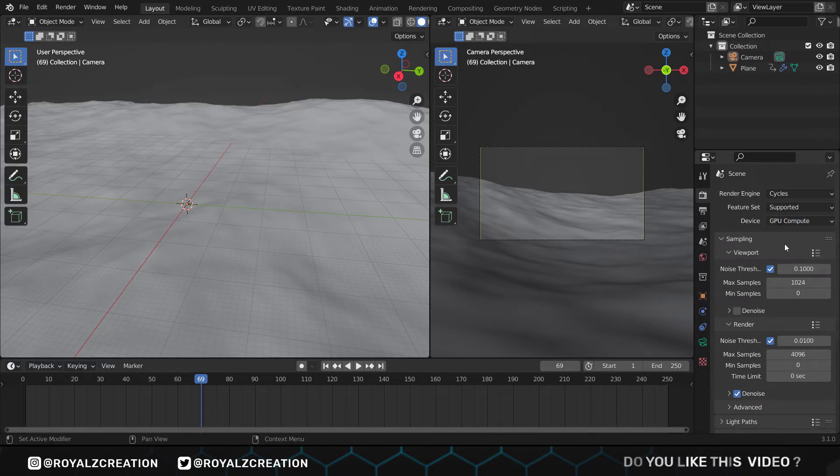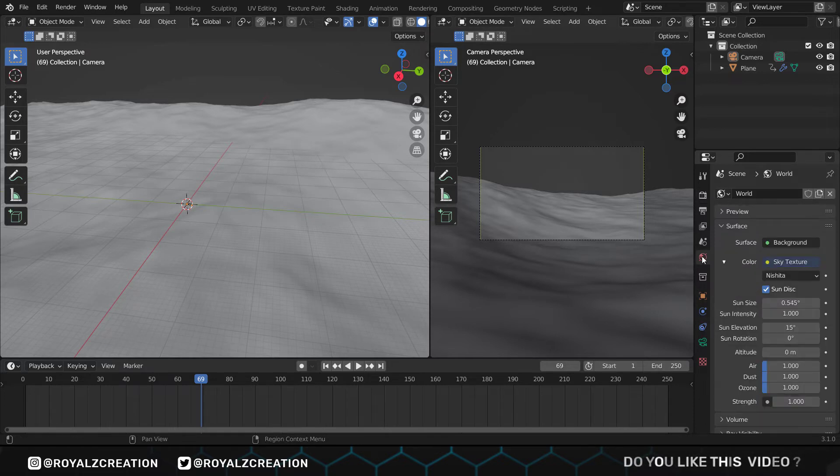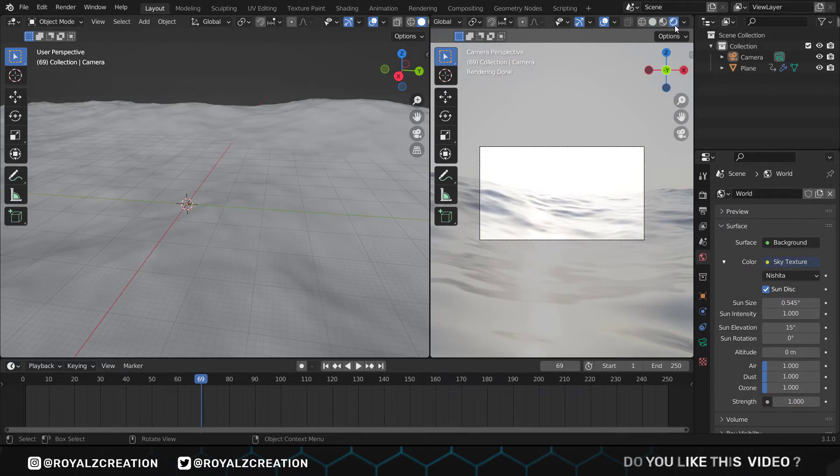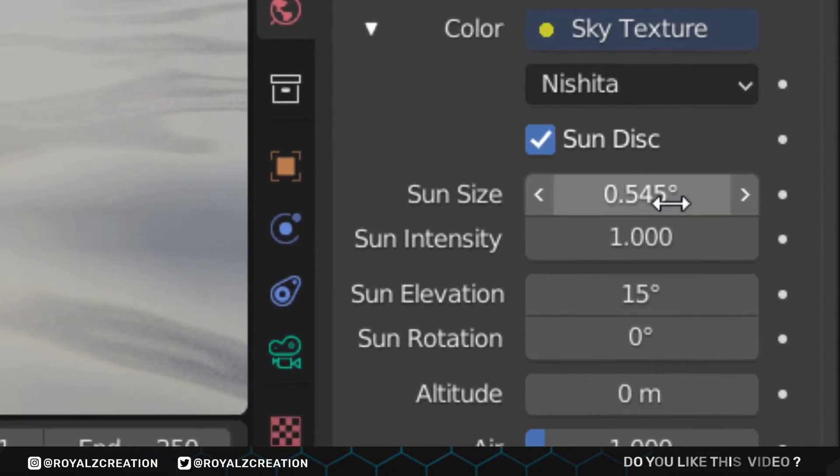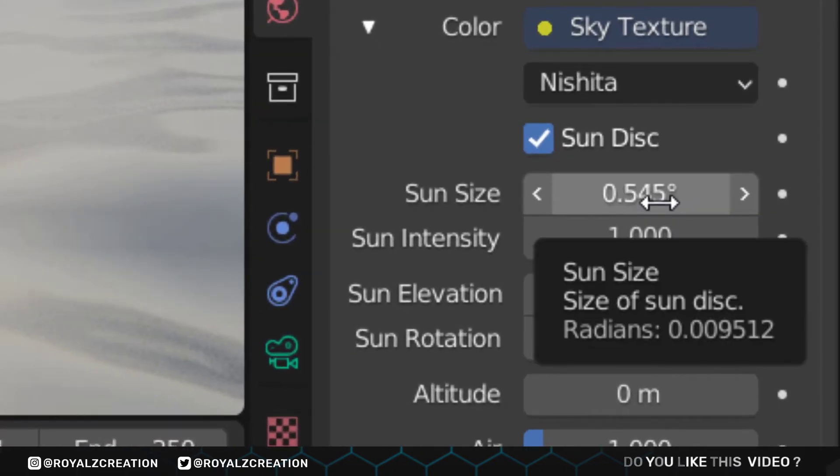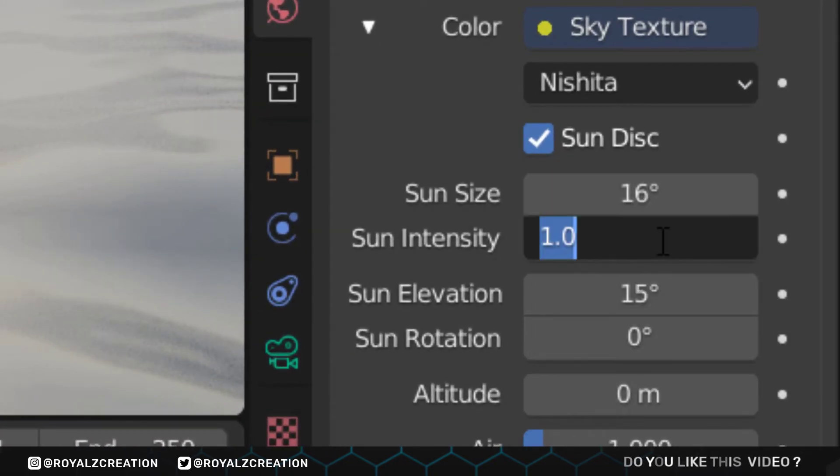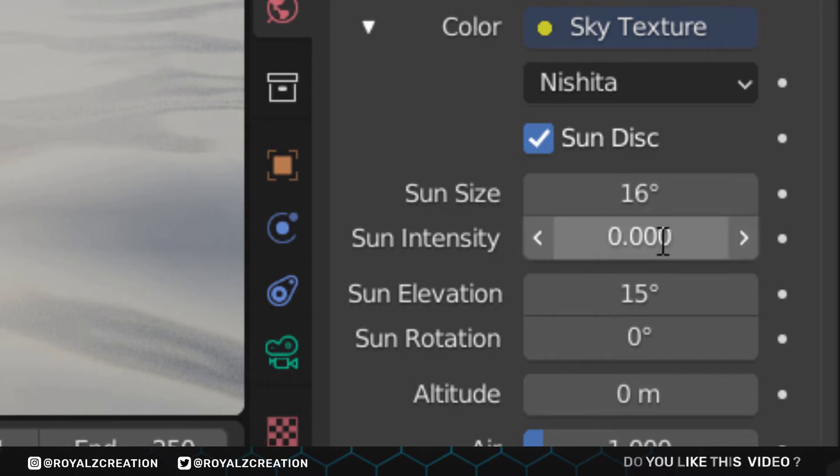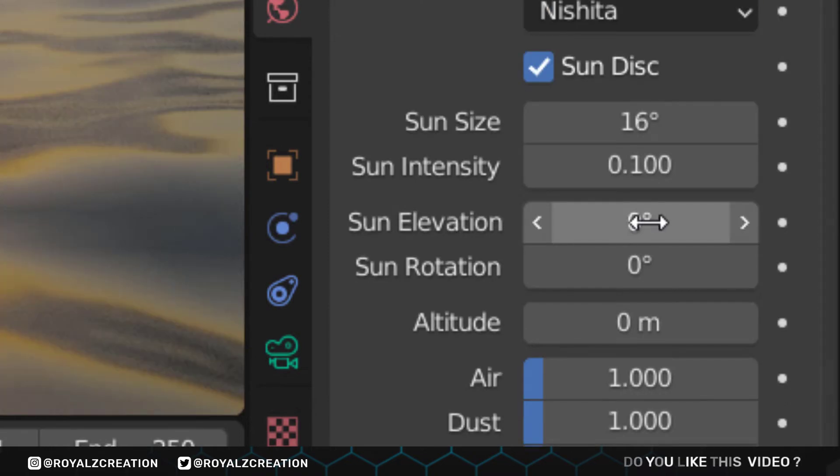Now we move the header and change the view to render view. We come to the world setting, here we change sun size to 16, intensity to 0.100, elevation to zero.